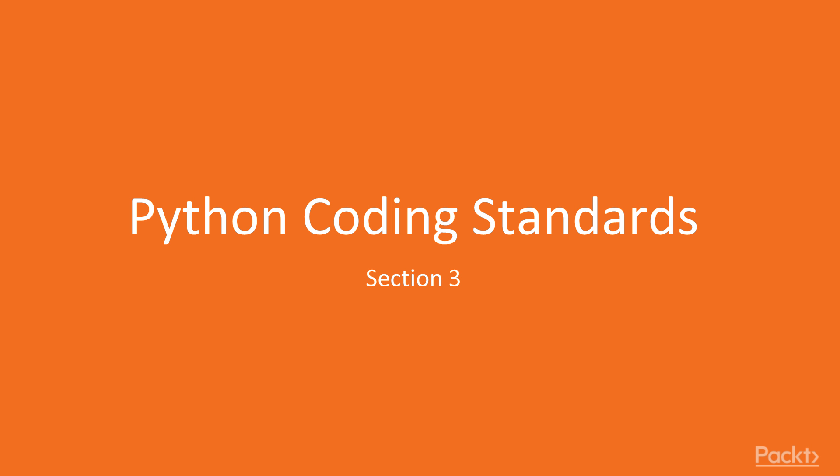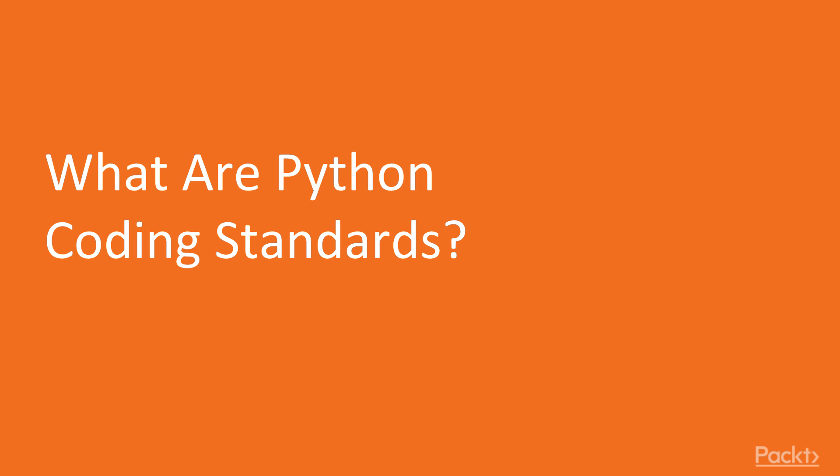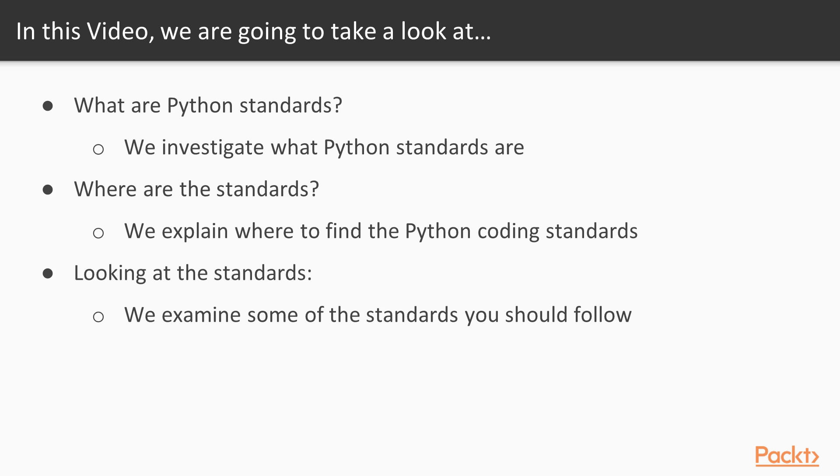Python coding standards. What are Python coding standards? In this video, we're going to be investigating the standards of Python, and we're going to be explaining where you can find these standards.